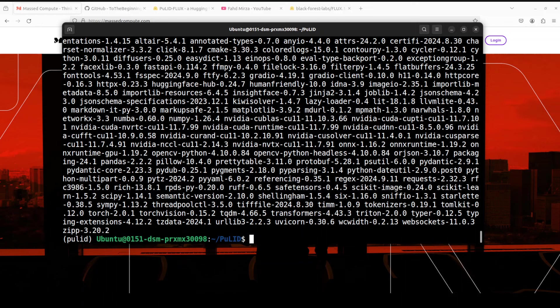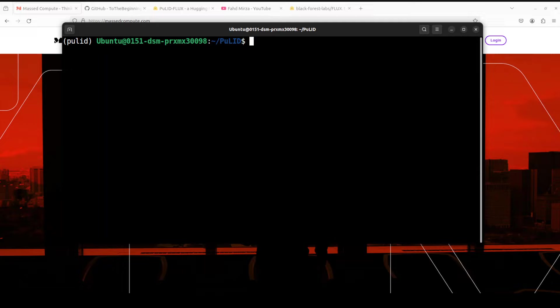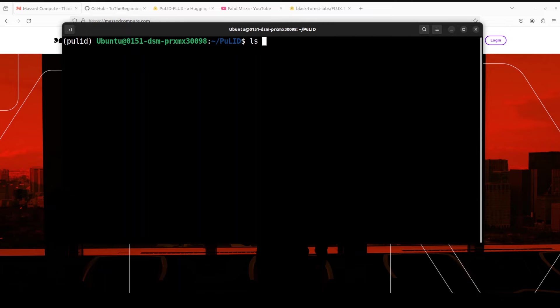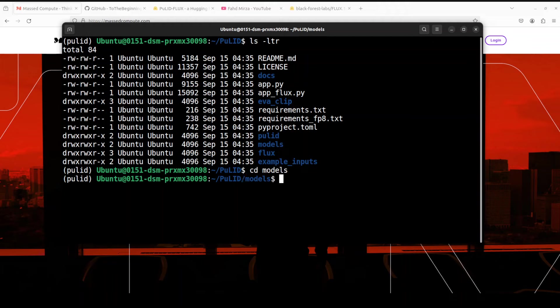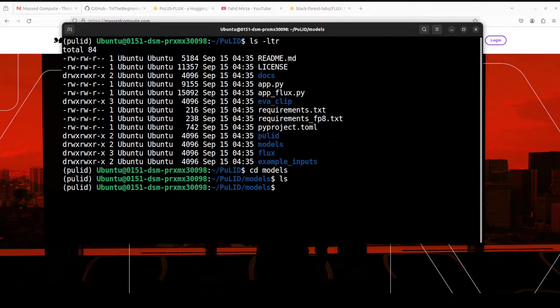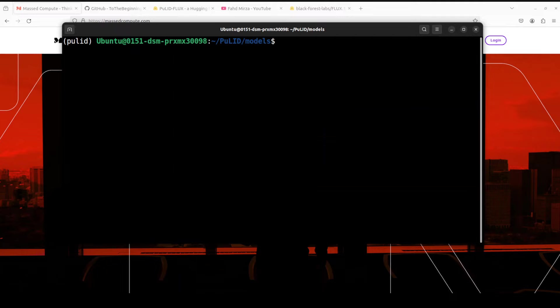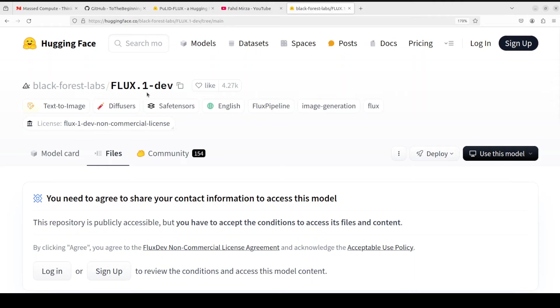All the prerequisites are done. Let me clear the screen. Next up, we need to download the models. The PuLID-Flux model will be downloaded automatically, but we need to download two models from Flux One Dev. If you do ls -ltr in this PuLID directory, there is a directory of models. Just cd into it, and if you do ls, there is nothing. This is where we need to download the models. How do you get the models? Just go to Hugging Face into this Flux One Dev, click on files.